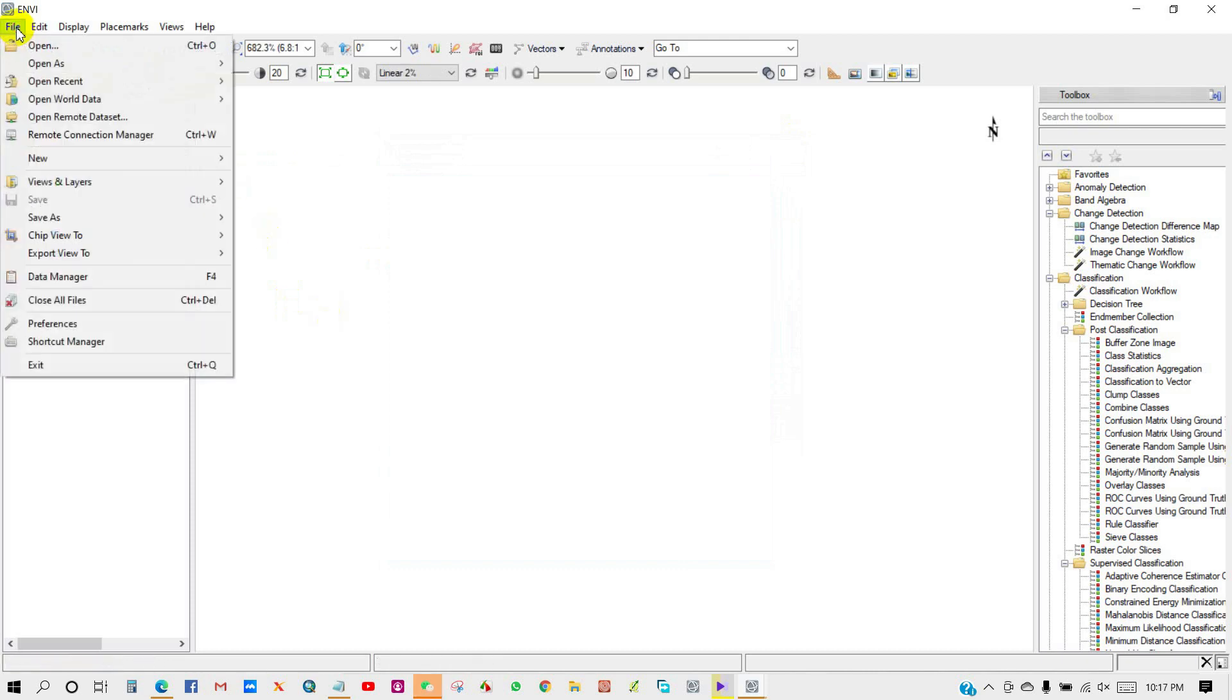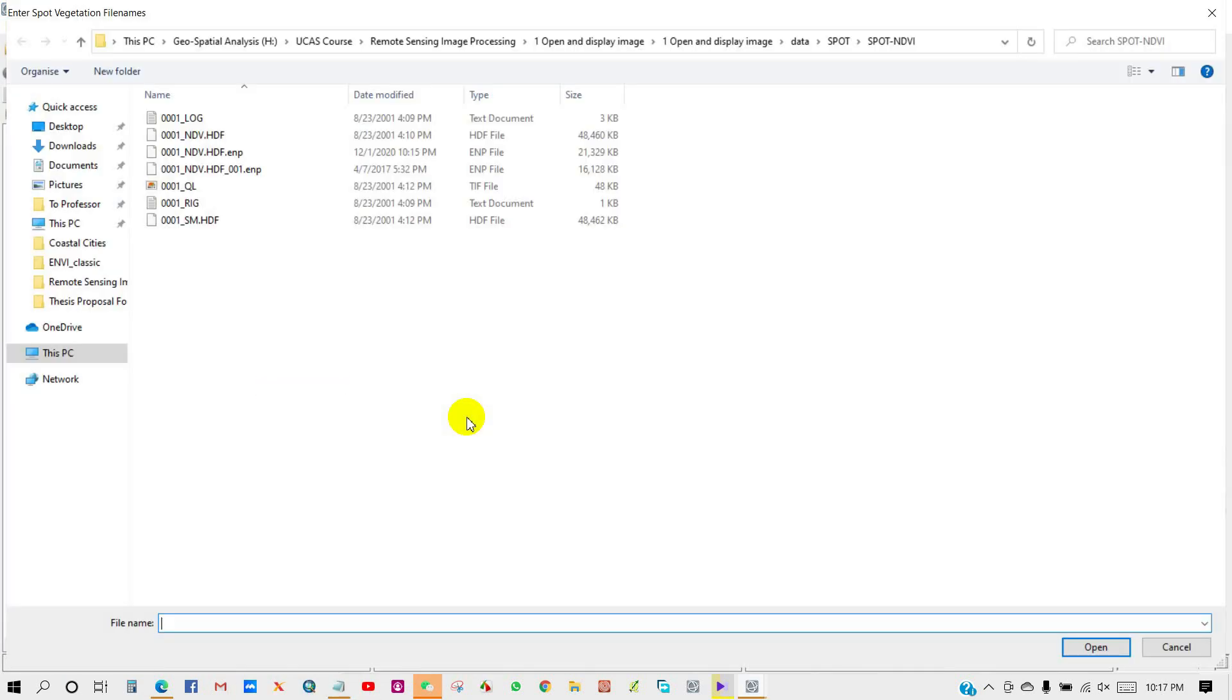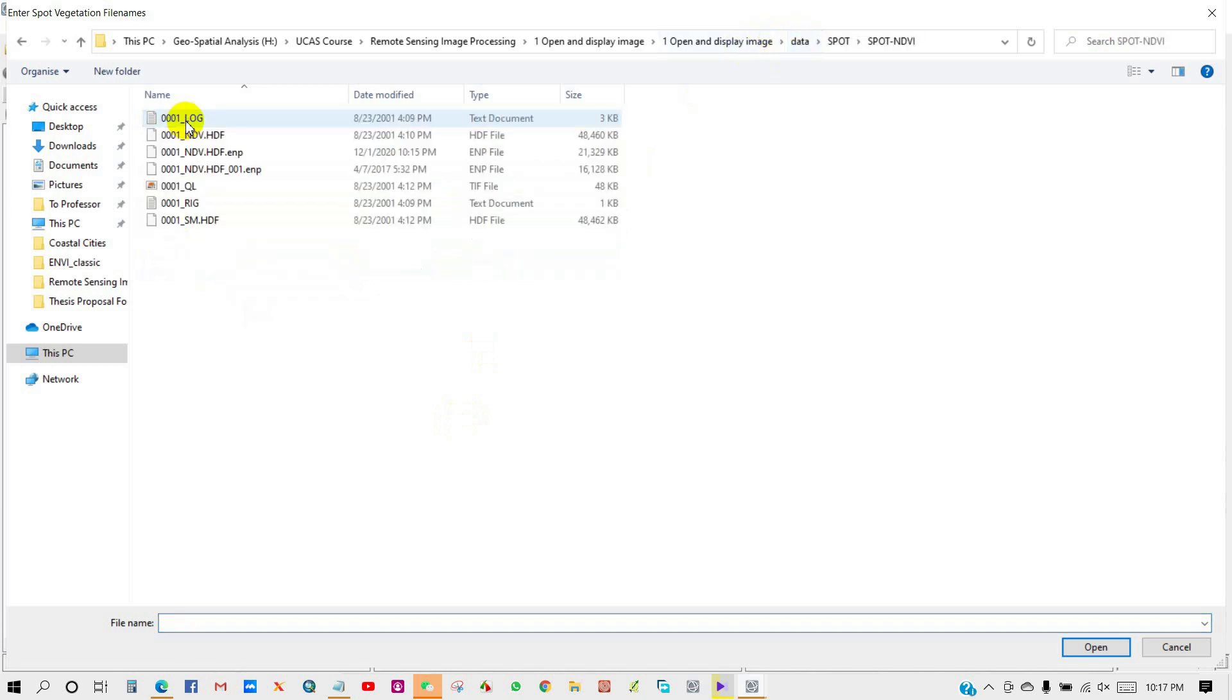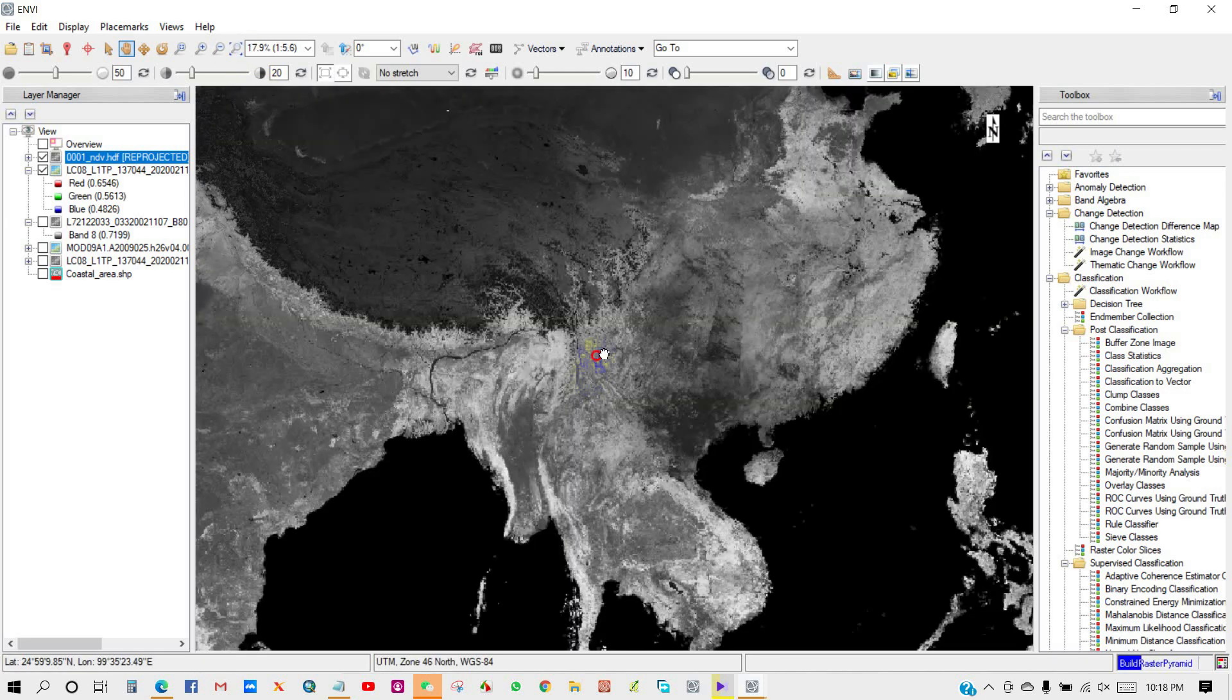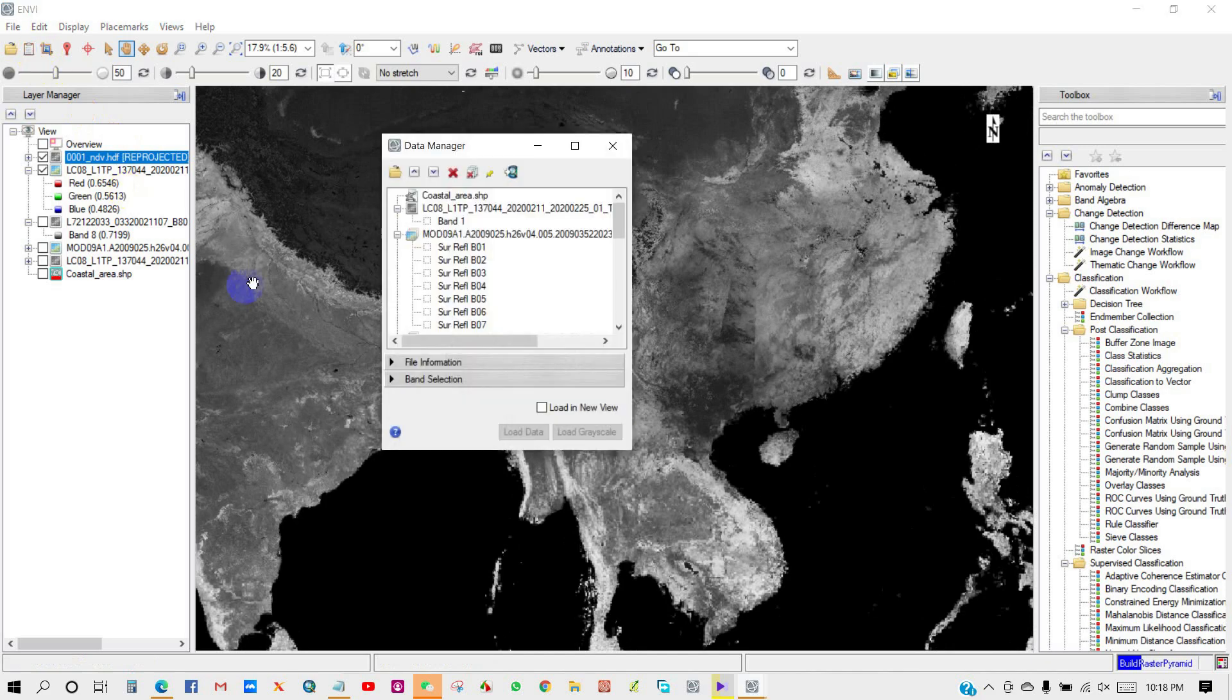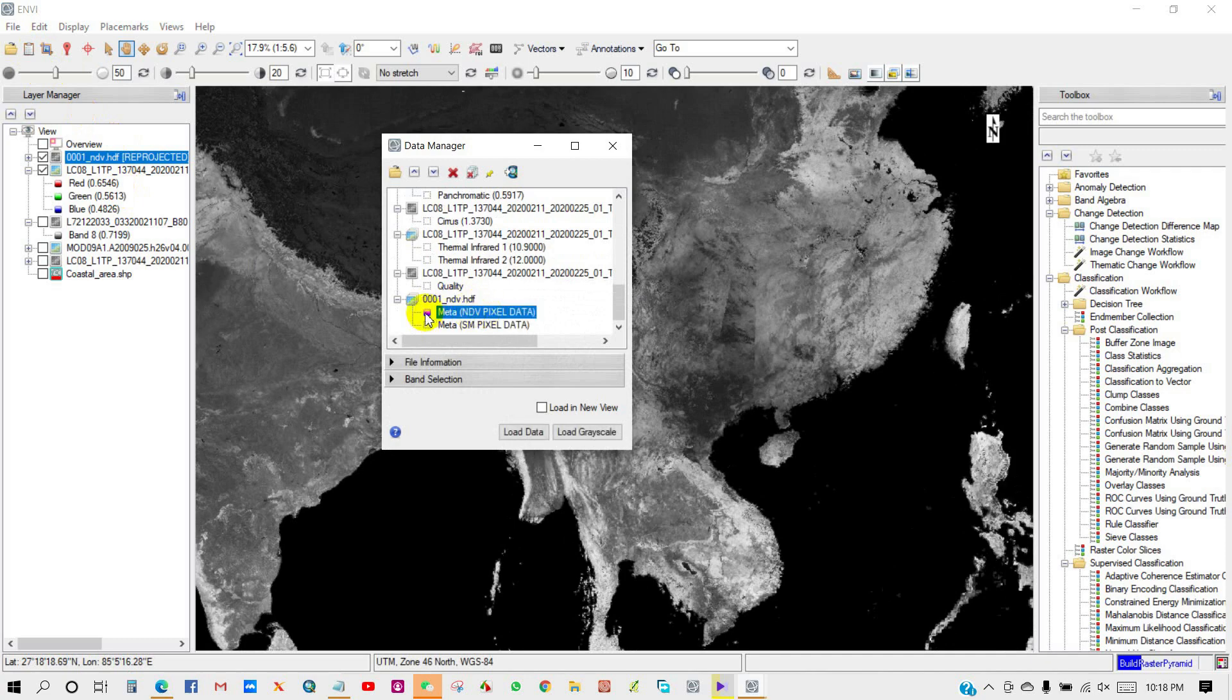Then again go to File, Open As. I am adding SPOT data vegetation. I am going to open NDVI HDF data. In Data Manager you can see NDVI HDF data has opened.